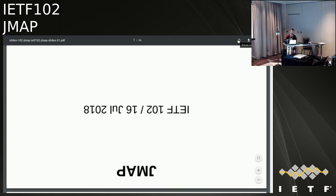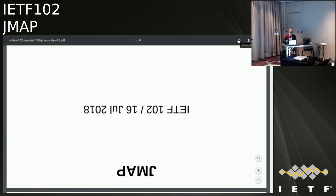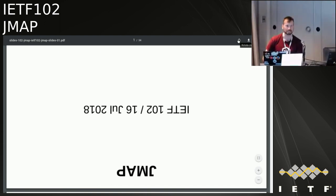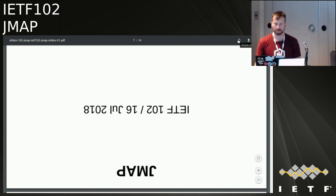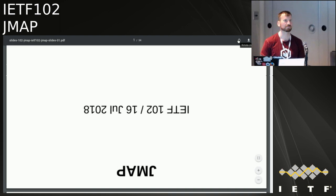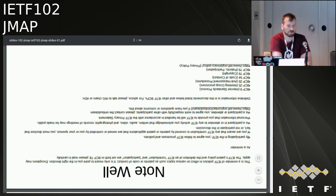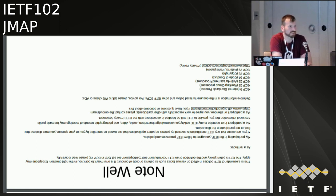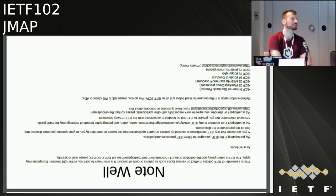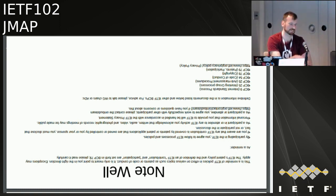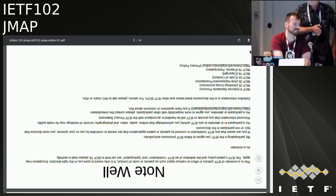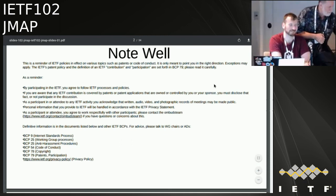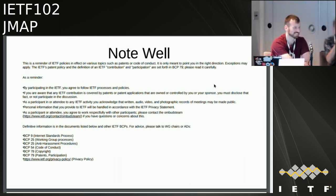For those of you following along at home, my co-chair is busy discussing business for a different working group. We will be getting started in just a moment — it is one minute past the starting time. Welcome to the JMAP session. We have six remote people and around nine in the room, which is higher than average.